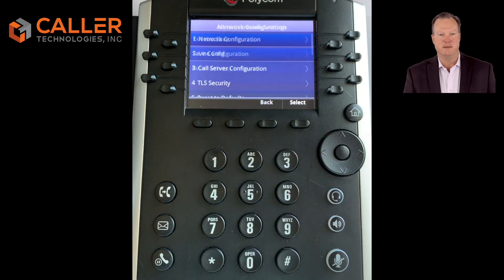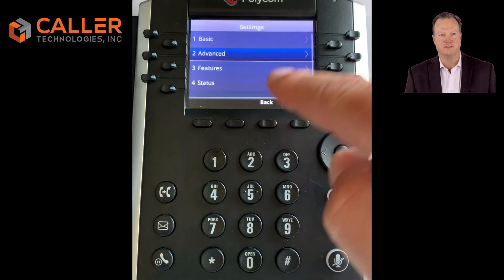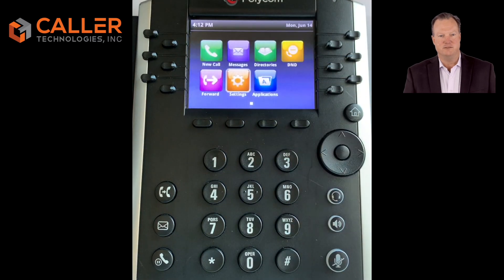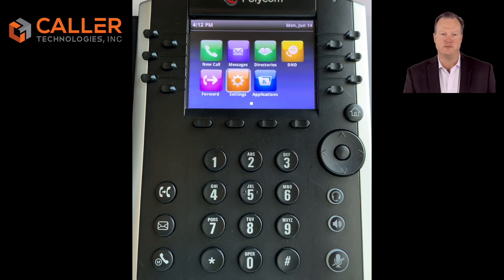Go back to the home page, then follow the website instructions to provision phone lines on your Polycom phone. Remember to always restart your Polycom phone after you make any changes to the phone's lines or settings.